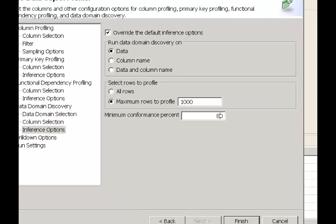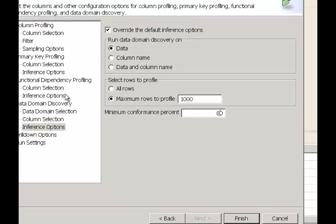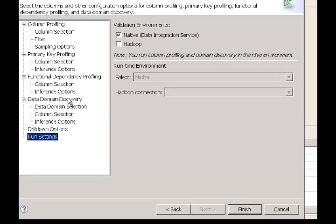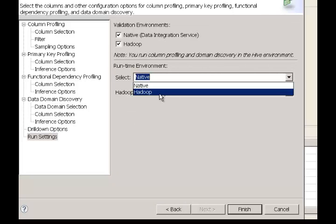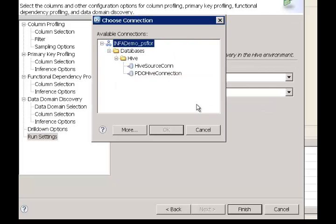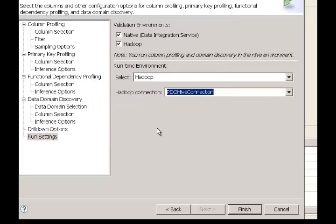Now that we have defined the conformance percentage and inference options, let's go to run settings. In run settings, I can run this on the native engine for both column profiling and data domain discovery. In this case, I'm going to choose Hadoop as the execution environment and browse the connection to select a Hive connection, which will enable me to push this profiling job down to the Hadoop cluster for execution. Once I hit the finish button, the profiling job will start.